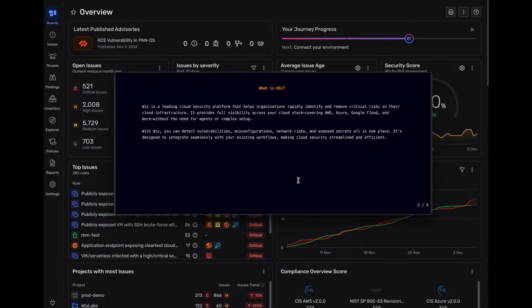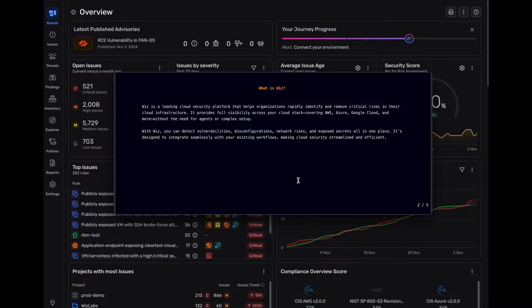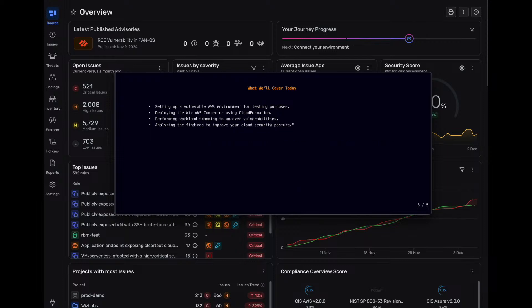With Wiz, you can detect vulnerabilities, misconfiguration, networking risks, exposed secrets, all in one dashboard, one place. It's designed to integrate seamlessly with your existing workflows, making cloud security streamlined and efficient.